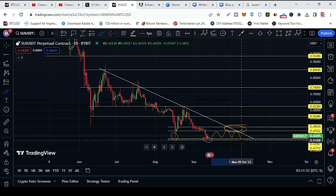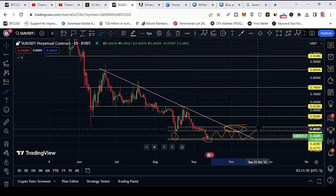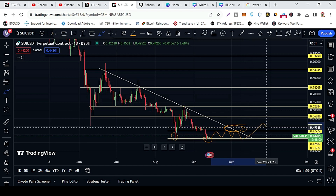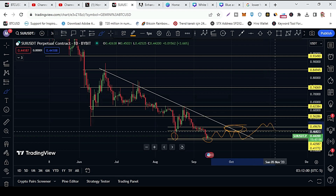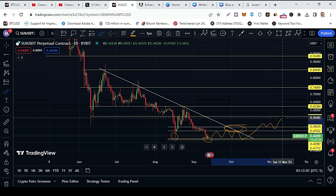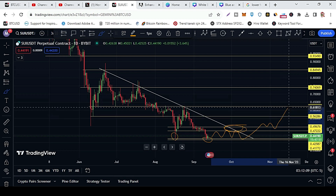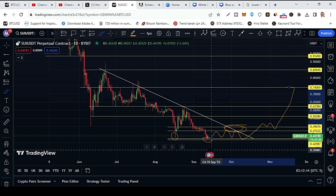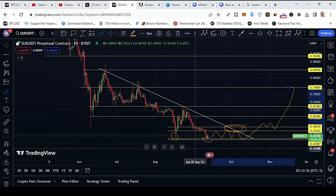Once price breaks this trend line and after that price retouches this strong resistance, then price can hit these targets: 56 cents, 62 cents, and 74 cents.